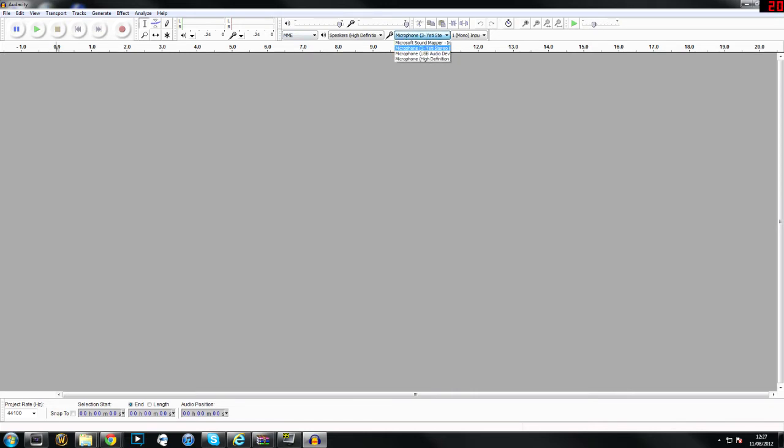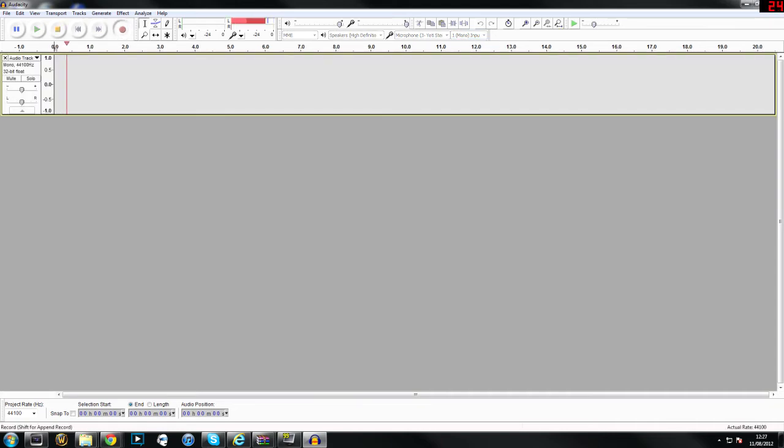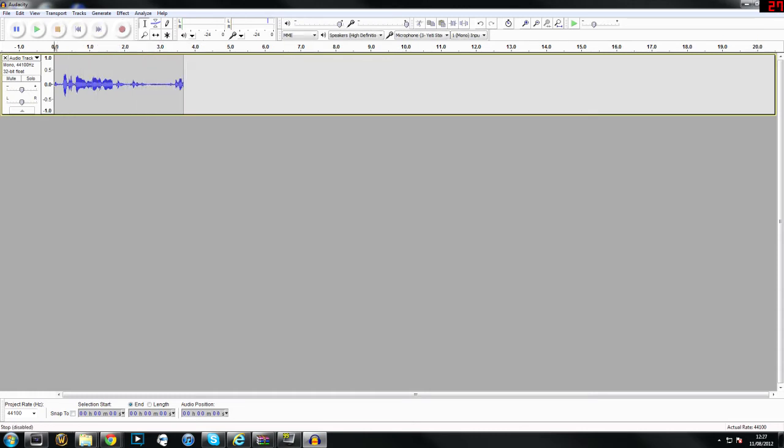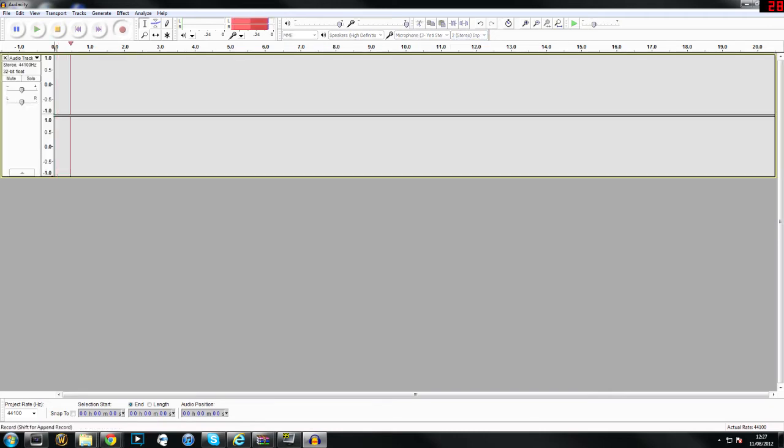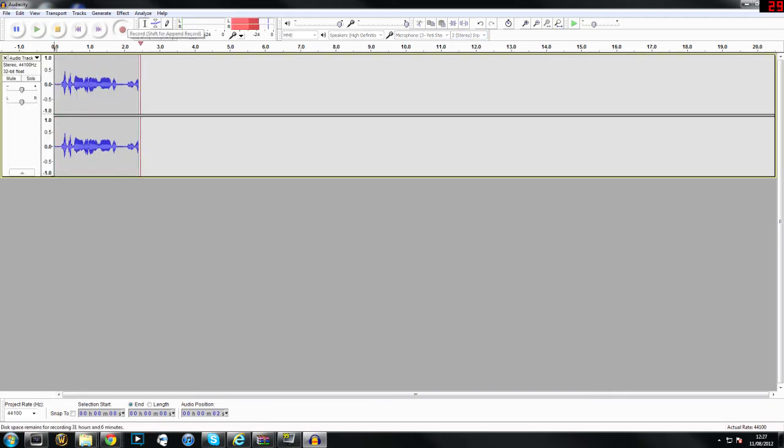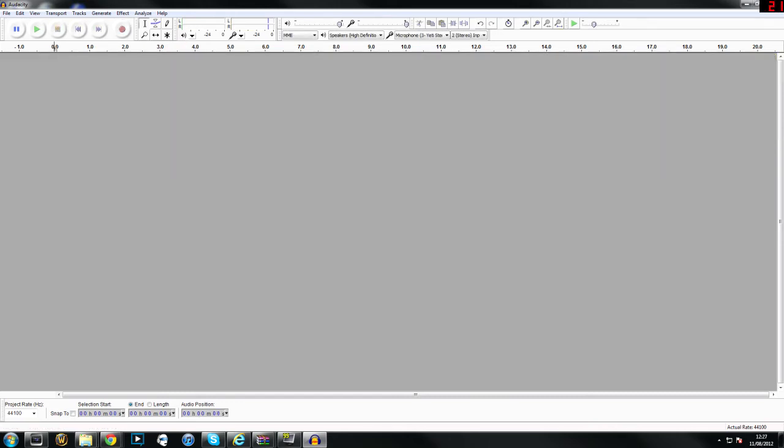We're going to be using my Blue Yeti so we're going to select that. Next we're going to select the output, so you've got mono or stereo. Mono is one single channel and stereo is dual channel. As you'll see it's on one line, and then if we switch it to stereo it goes to two lines. Depending on what type of microphone you're using will depend on which one you use. I find the best results are with mono for my microphone so that's what I'm going to be using in this video.